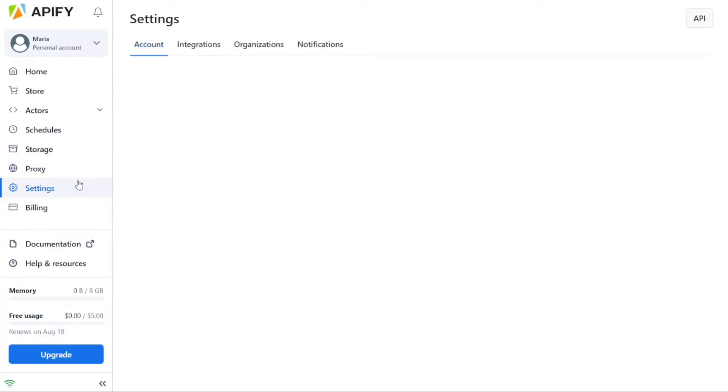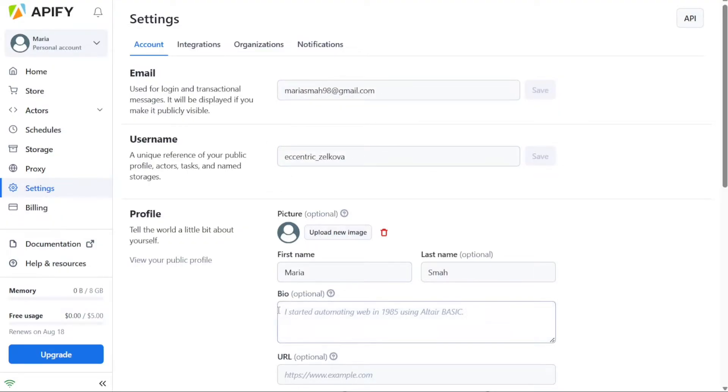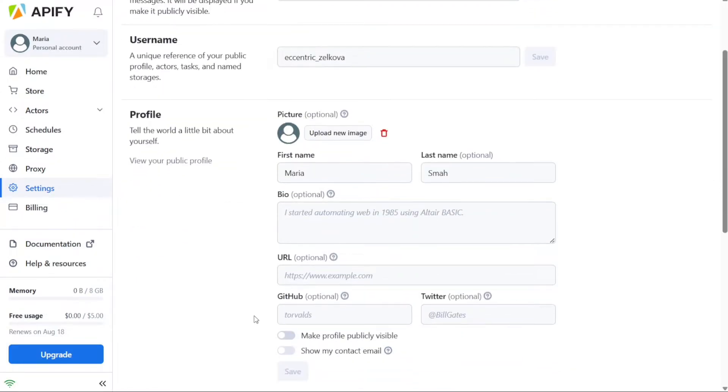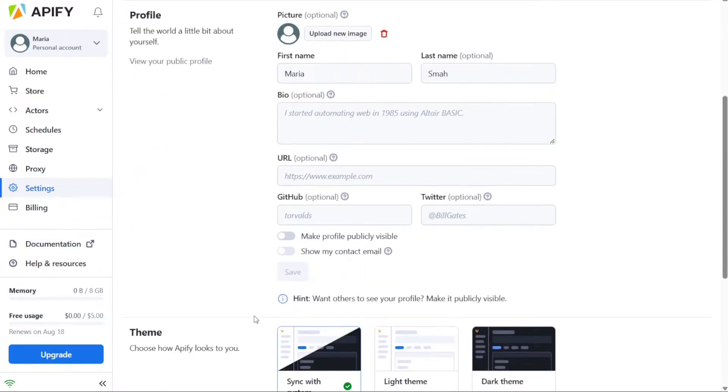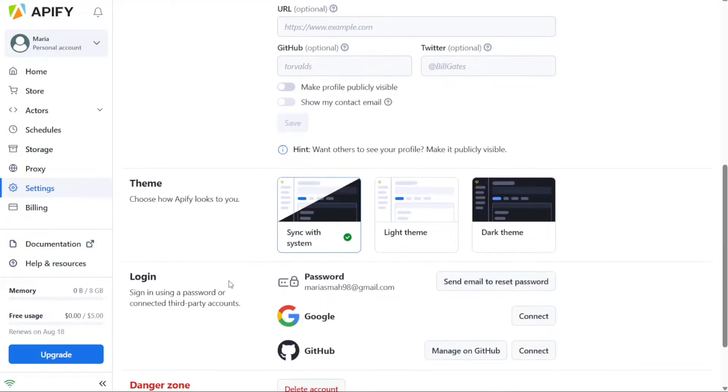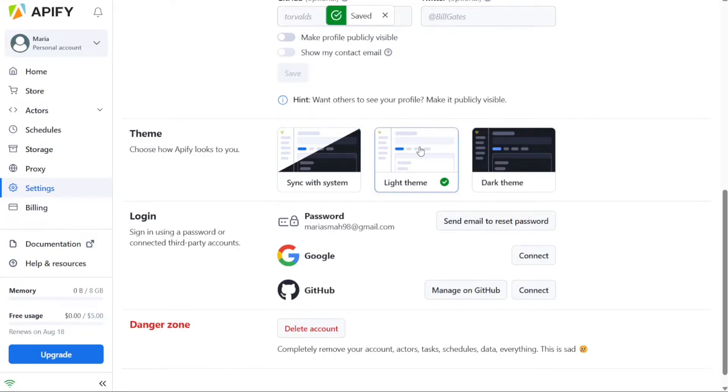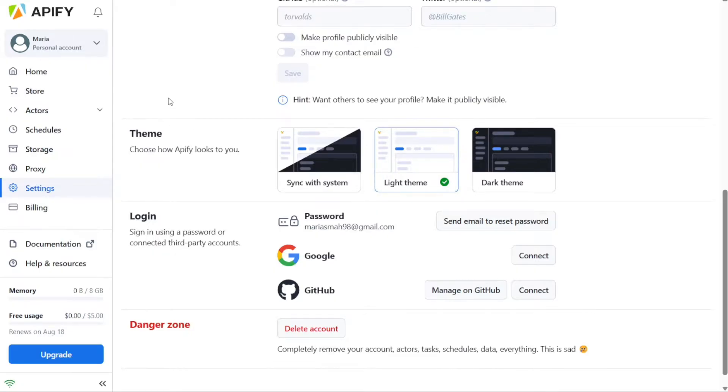The settings area within the Appify dashboard allows you to manage various aspects of your account. In this section, you can customize your account settings, including email, username, and profile information. It provides a centralized location for managing and updating your account details. Additionally, the settings area offers options for integrations, allowing you to connect Appify with other platforms or services to enhance your workflow. You can explore integrations that streamline data transfer or enable seamless collaboration with other tools. Furthermore, the settings area provides access to the organization's feature and notifications.